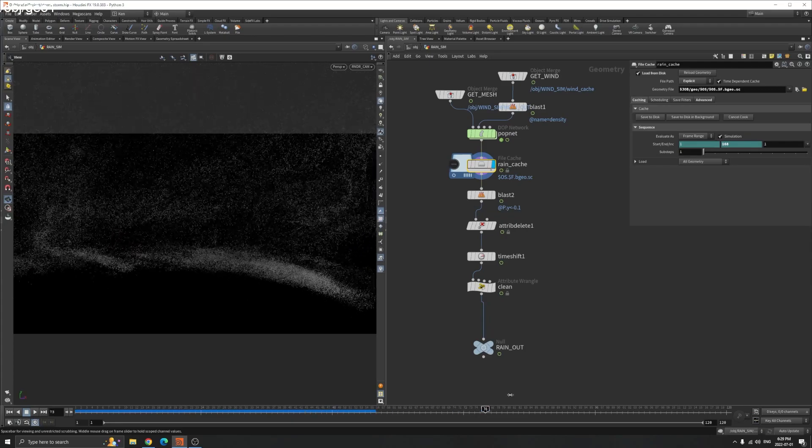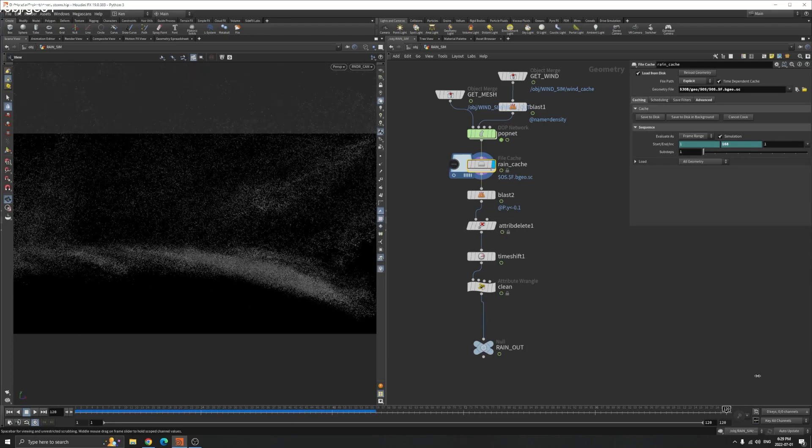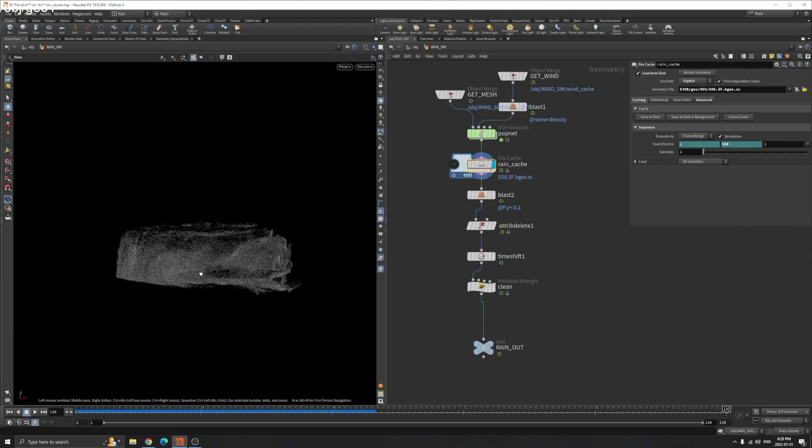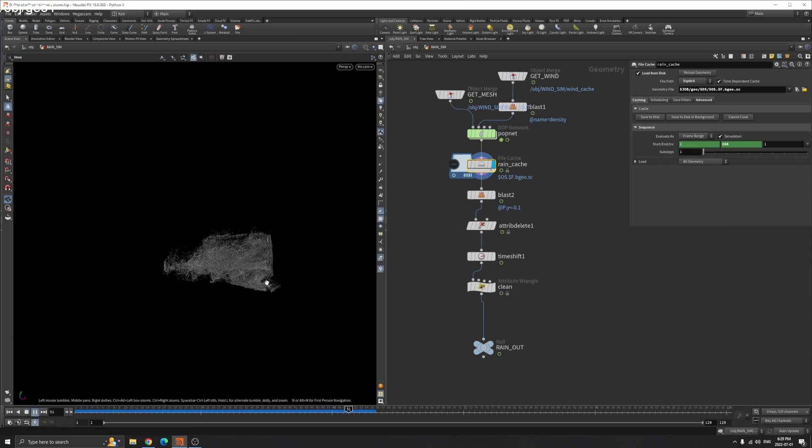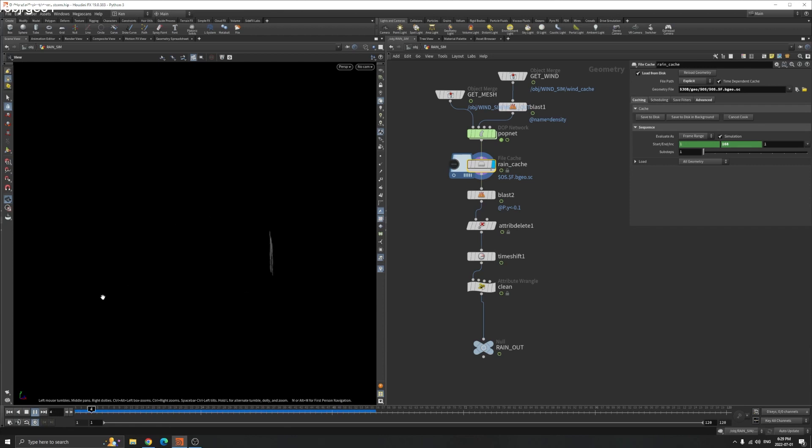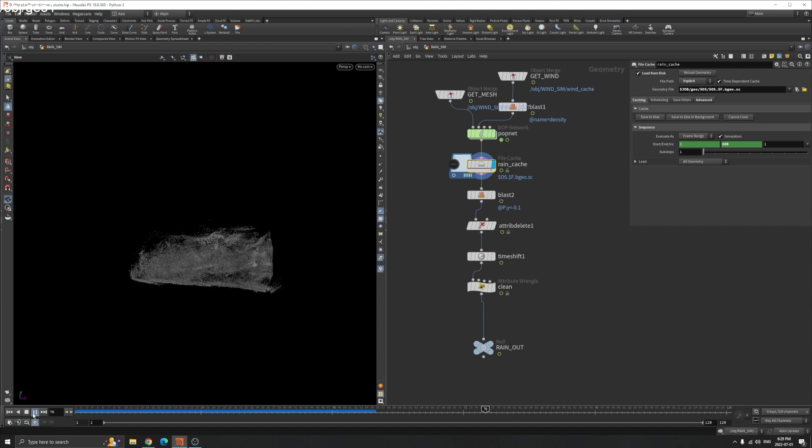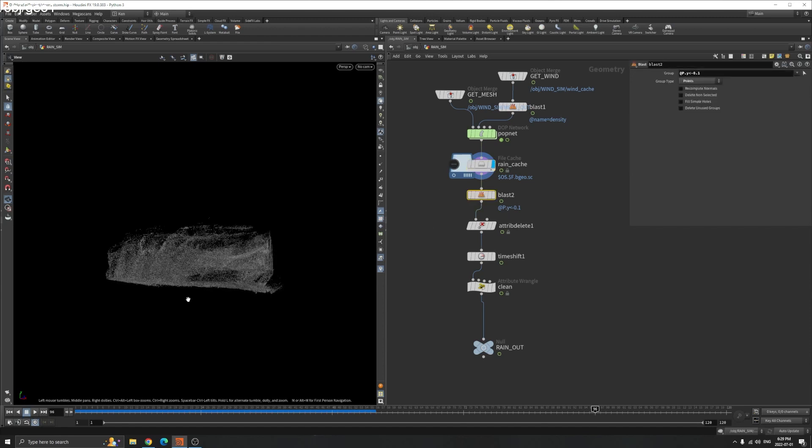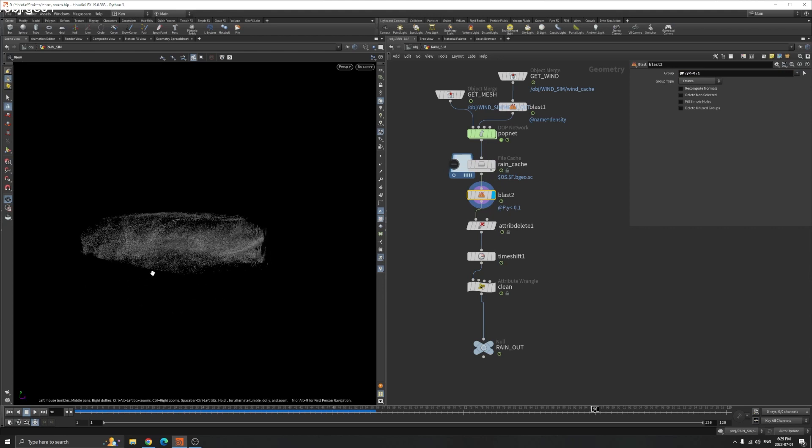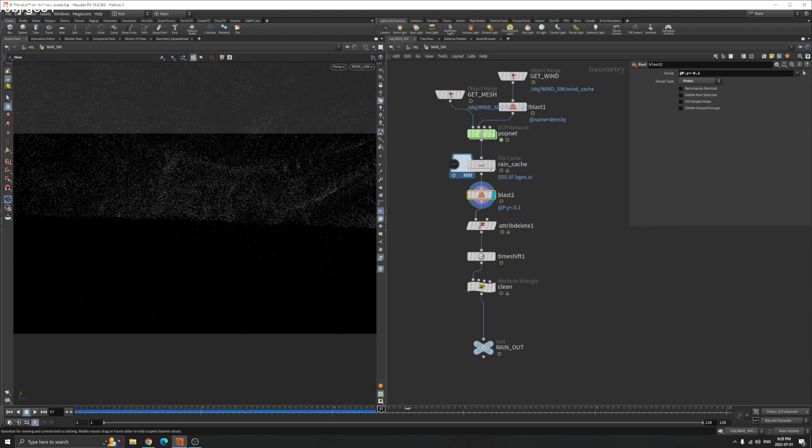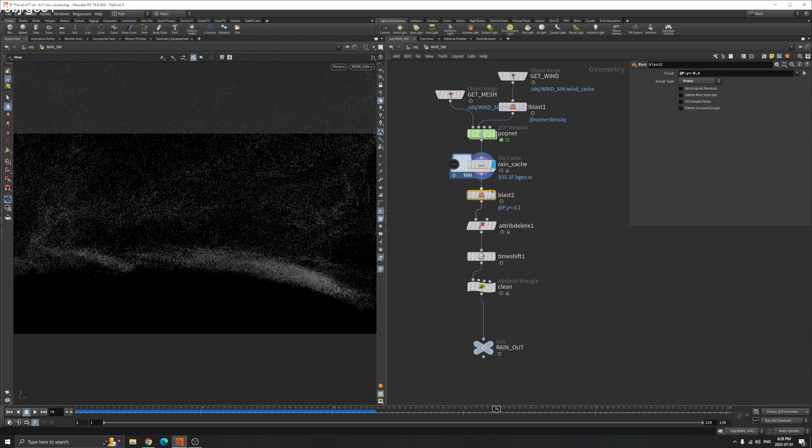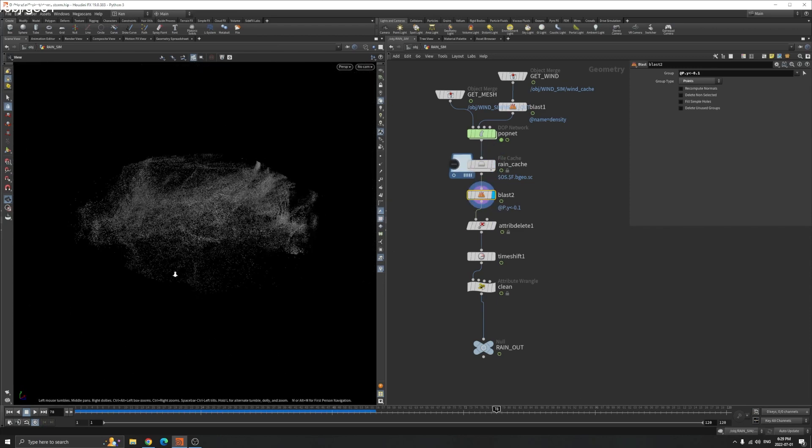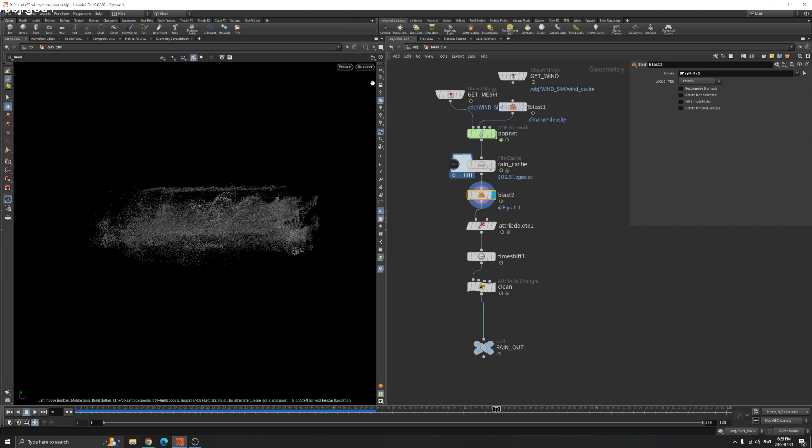I did some post-processing. Because we have the gravity, some of the particles are underground, so we don't want that. Based on their Y position, if the Y is negative, less than negative 0.1, I just blast them. This is before, this is after. All these now stay on the ground.